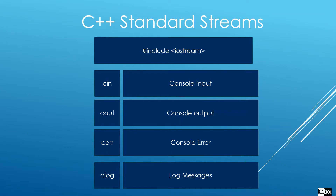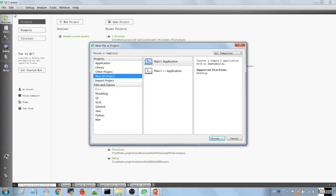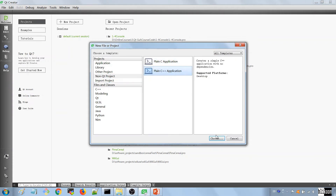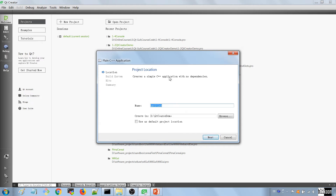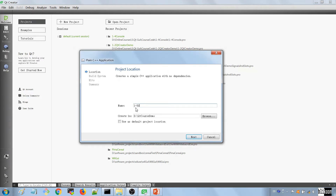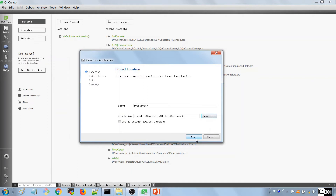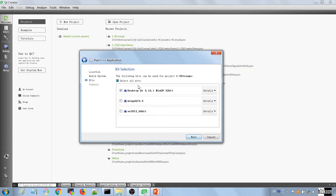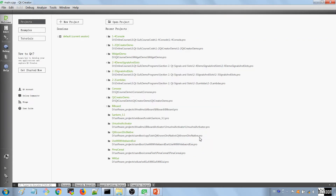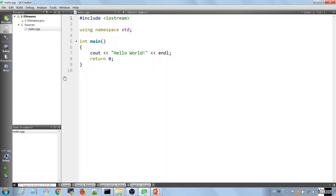Let's head to Qt Creator and use them so you can see for yourself. Here we are in Qt Creator and we're going to create a new console application. You already know how to do that: File, New, choose non-Qt project, and choose plain C++ application. We're going to call this one 'five streams' and store it on our D drive. We hit Next, choose our kit, and after that we have our application.